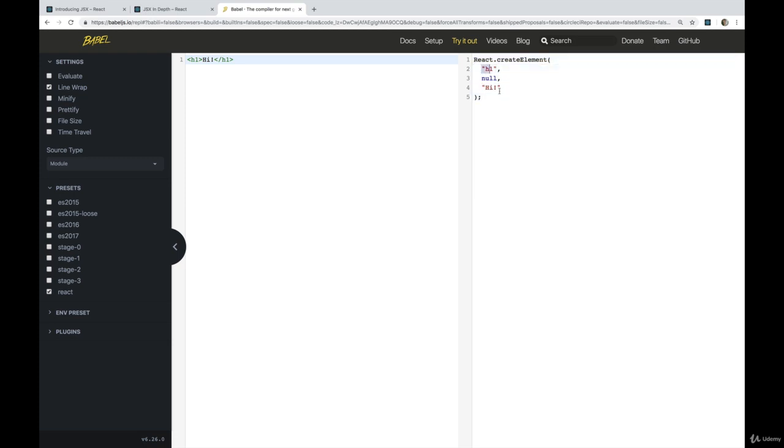So we'll talk more about these actual arguments, but you can see the first one is the type of element, the type of HTML tag or element. This one we'll come back to, and then this one is the inner text that we added in.